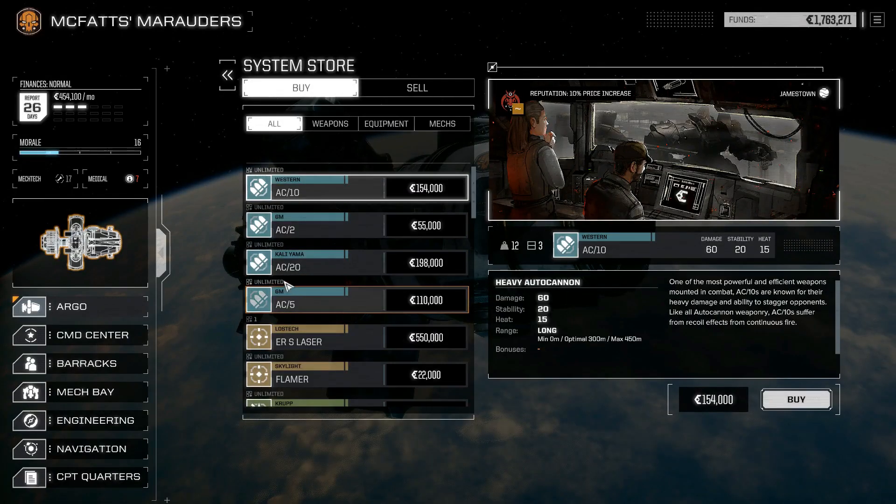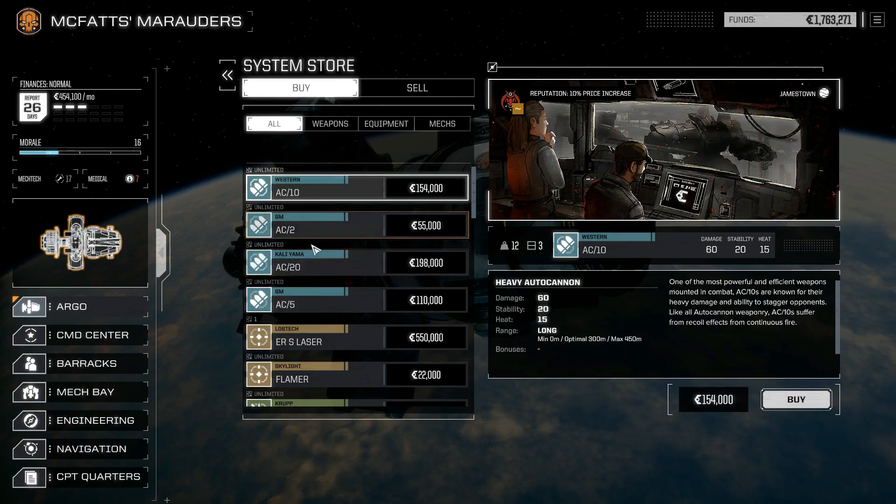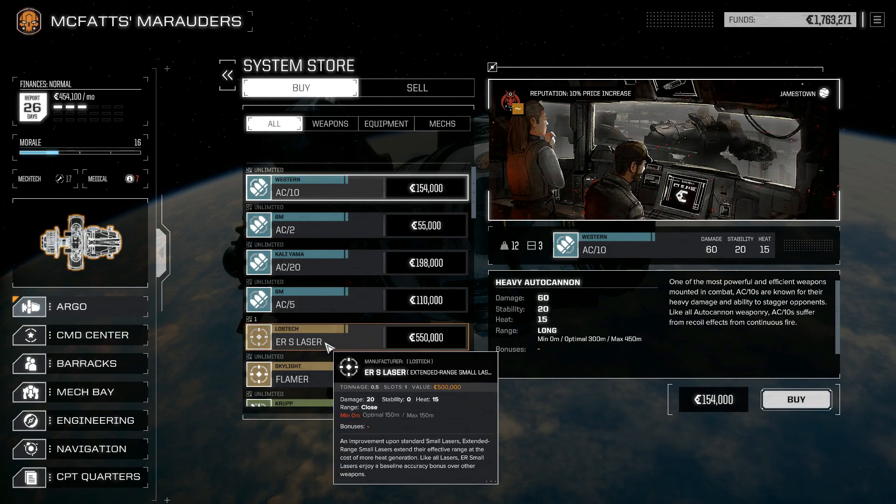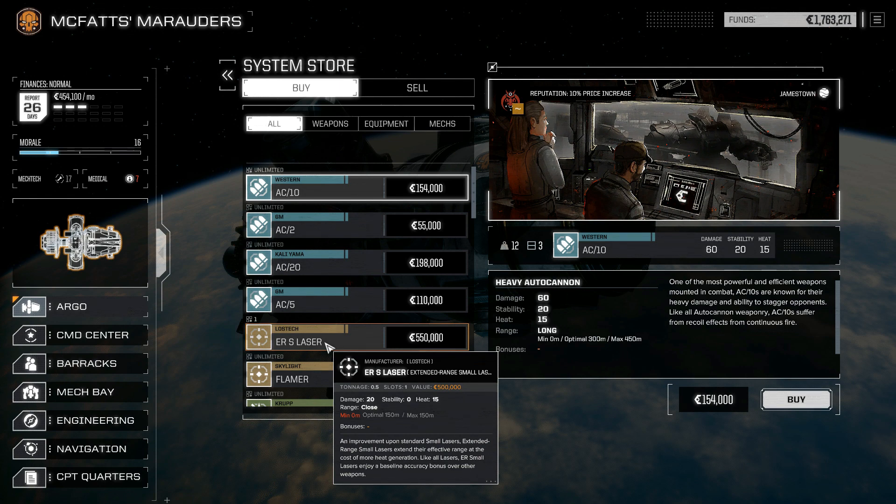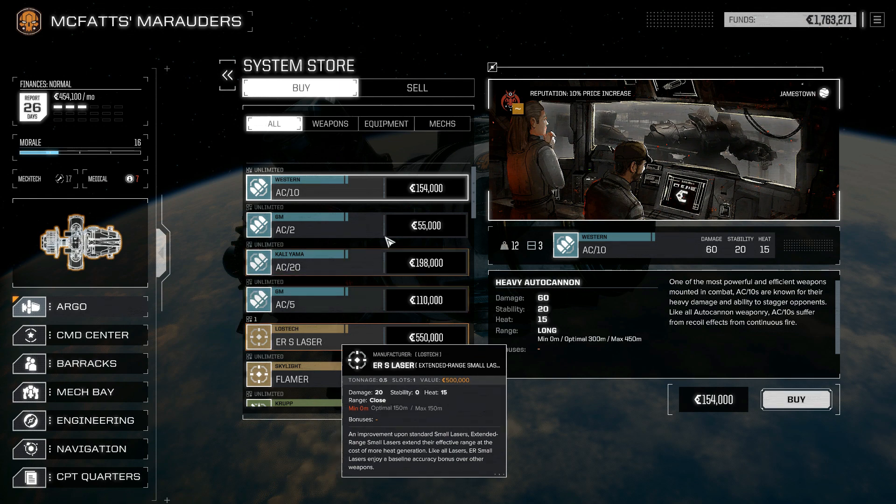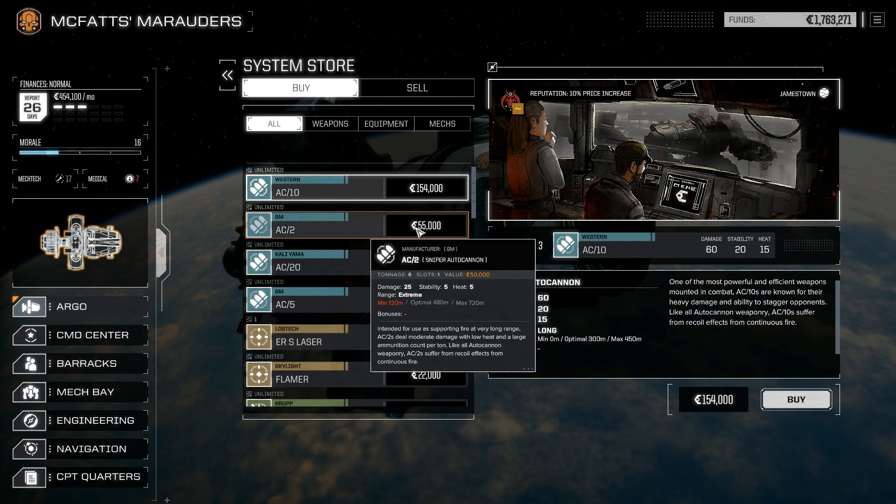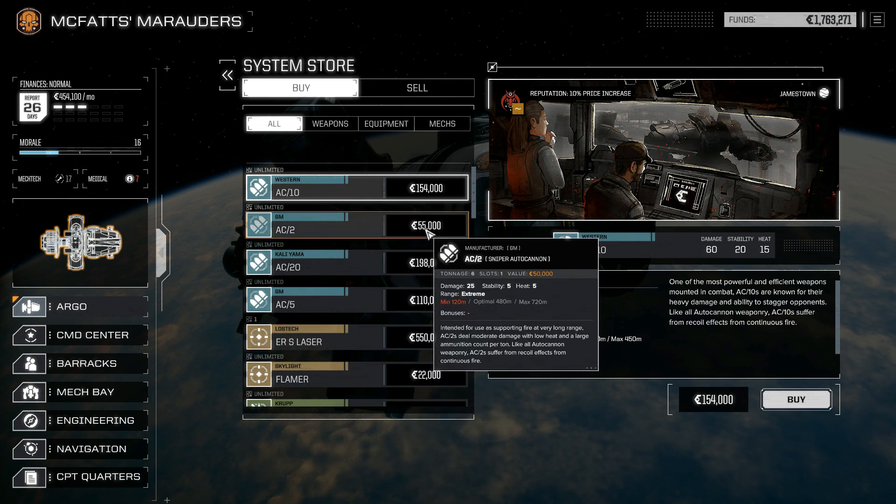All right guys, Mr. G here with more BattleTech, and today we're going to talk about how to actually get some lost tech in BattleTech. It's that super rare Star League era stuff that's basically disappeared from the known universe and it's super hard to get.